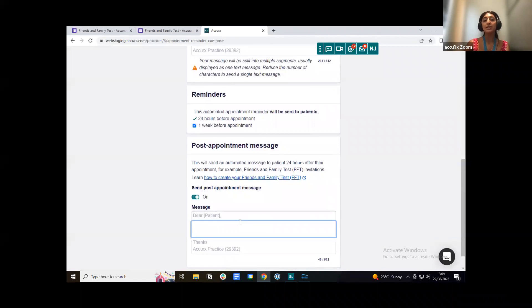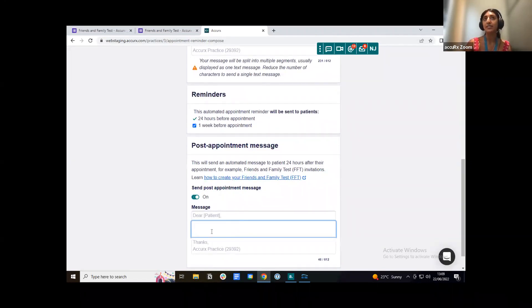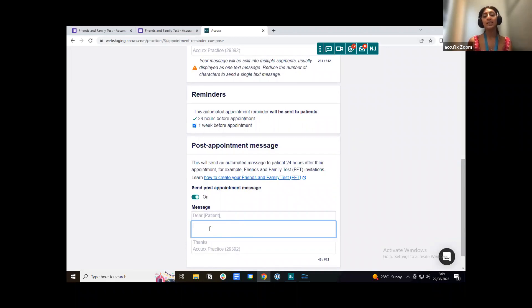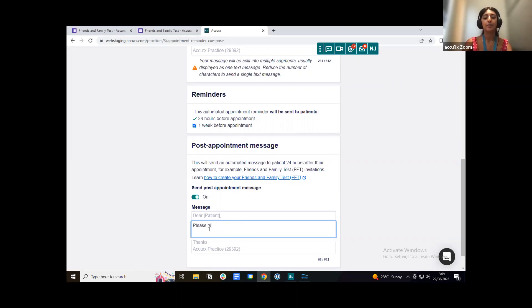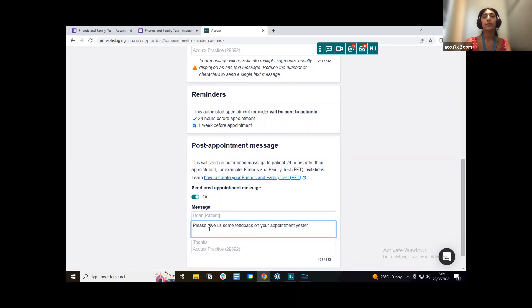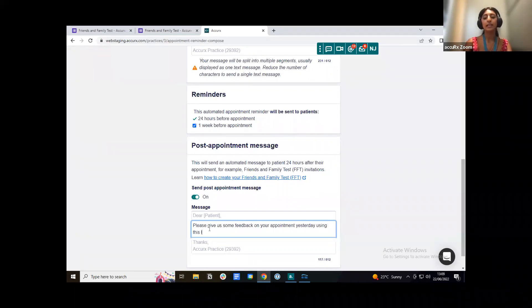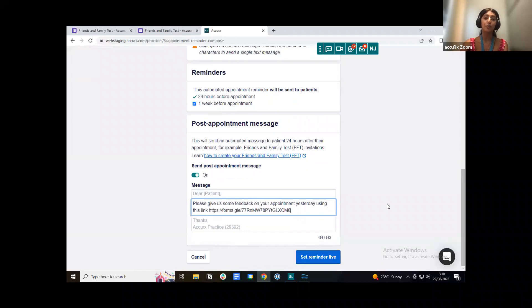Then we can see a message here that just says dear patient and it says thanks AccuRx practice. What we need to do is actually enter in the message and also the link to our friends and family test. I'm just going to put a message to say, please give us some feedback on your appointment yesterday. And then I'm just going to say using this link and then I'm going to paste in the link for the form that I created at the beginning.